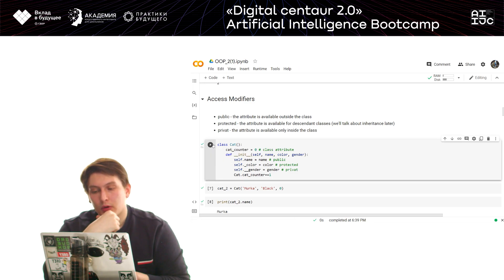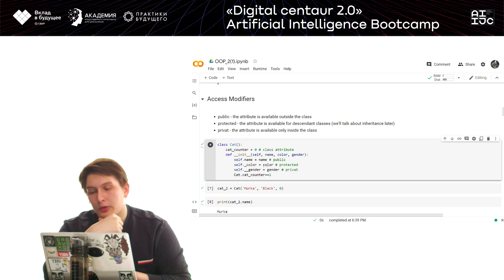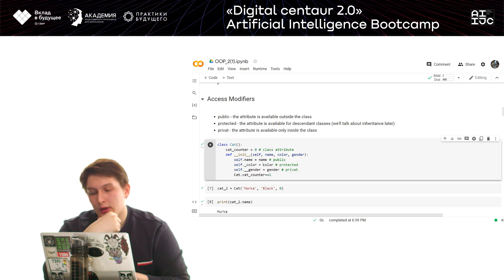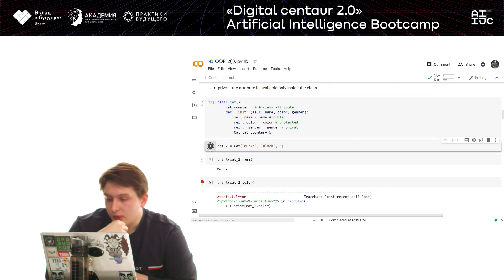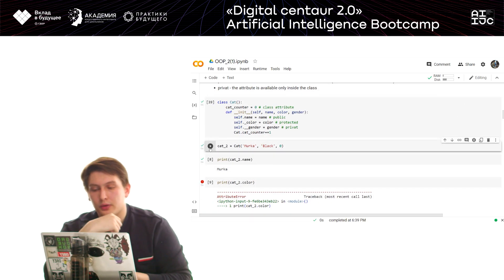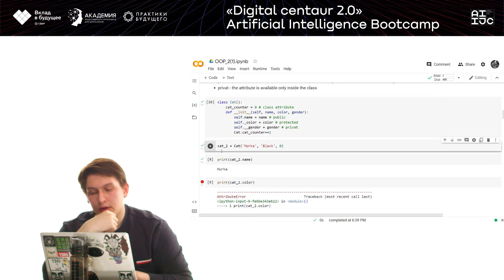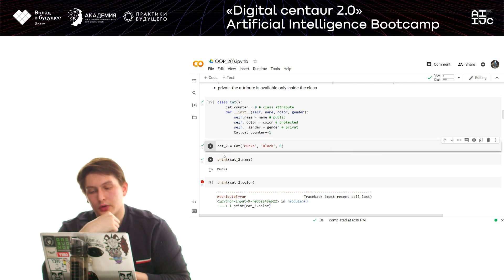To access different parts of our object, we write a dot followed by the variable name we want to see. Now let's also take a look at access modifiers, which are part of the encapsulation feature.